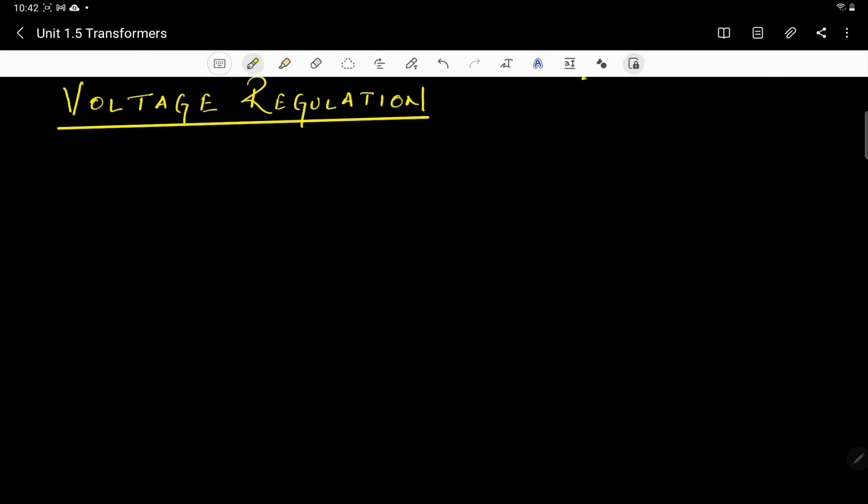Hello and welcome to the class. We are going to discuss voltage regulation in this lecture. In the transformer, we want to operate it at practically a constant voltage. However, as current is taken through the transformer, the secondary side voltage changes because of the voltage drop in the internal impedance of the transformer. The term voltage regulation is used to identify the characteristics of this voltage change with loading.